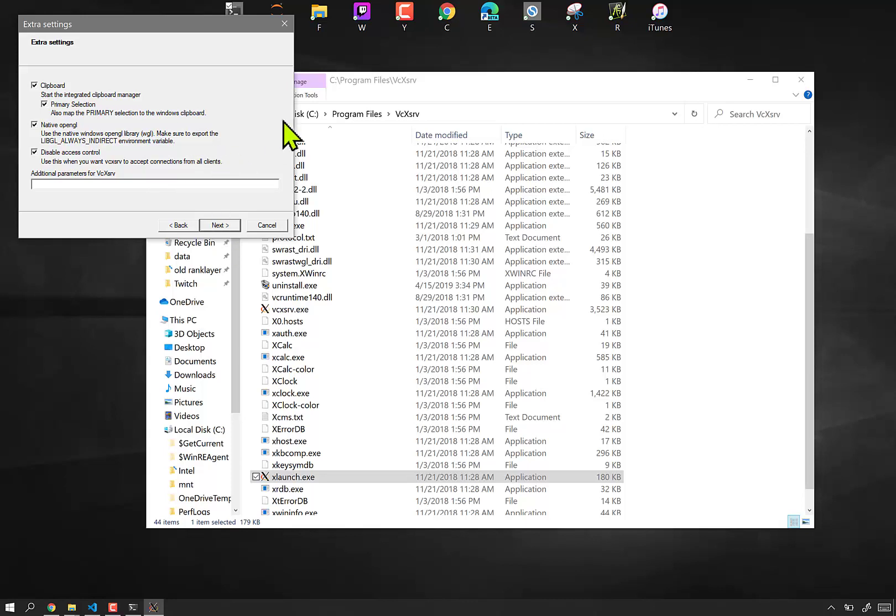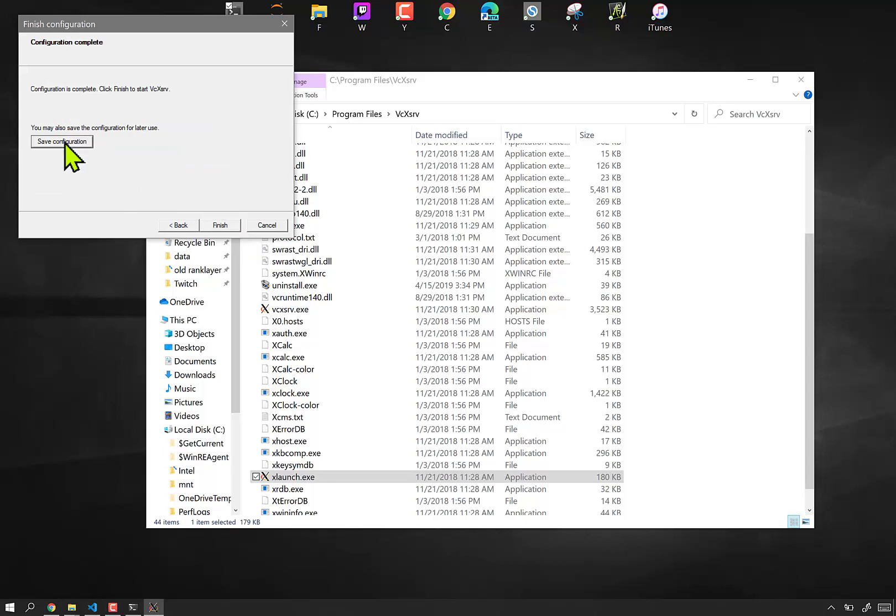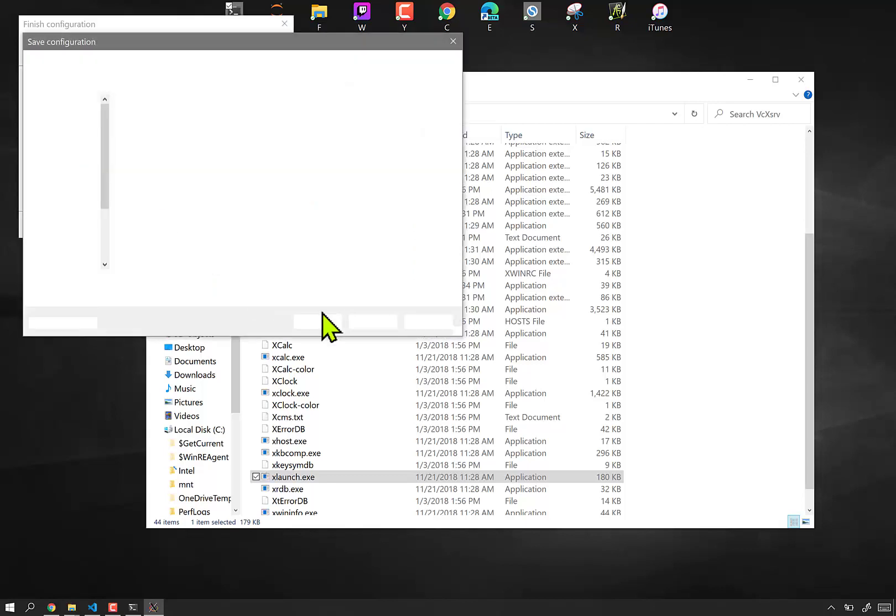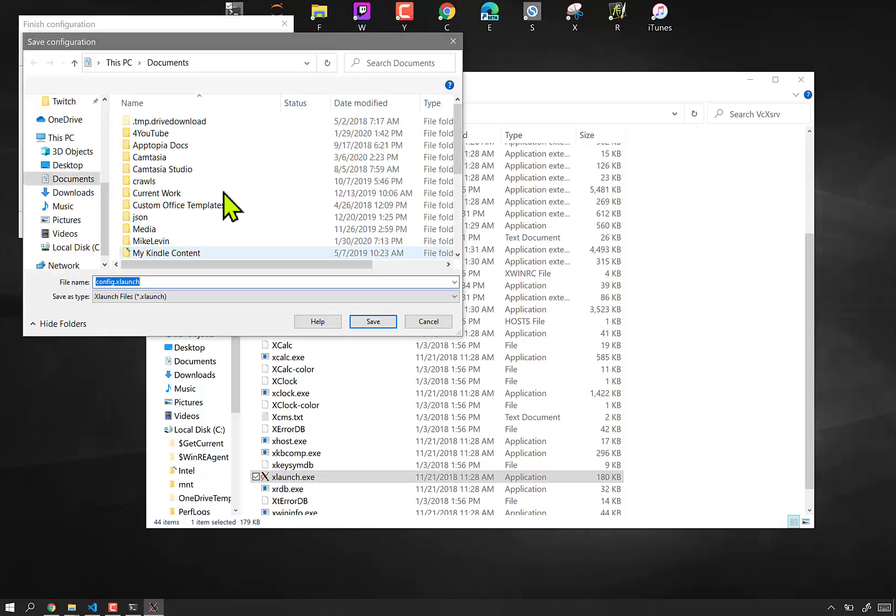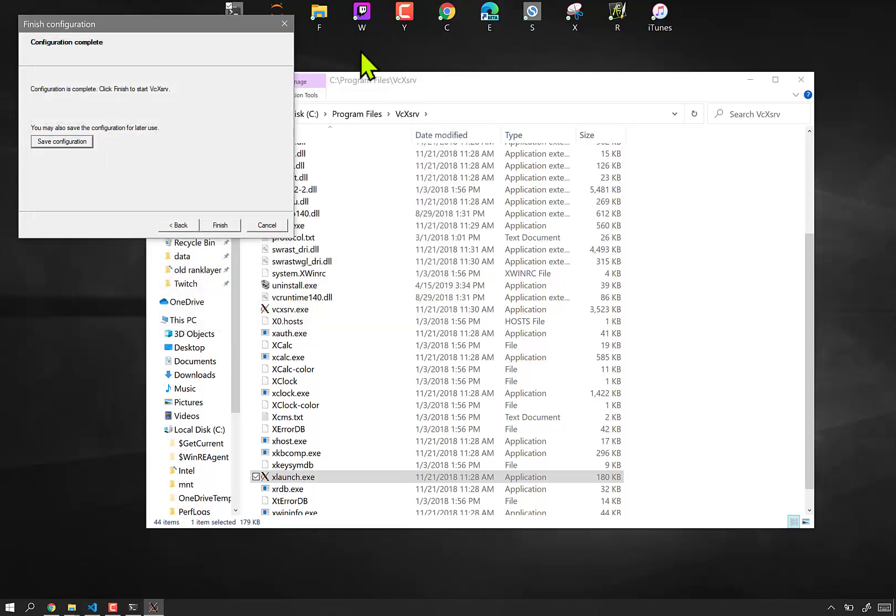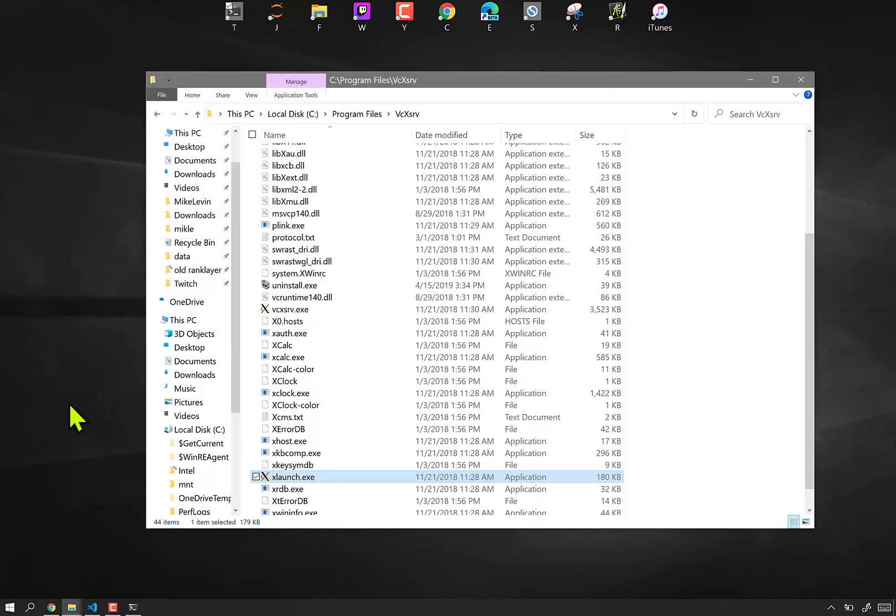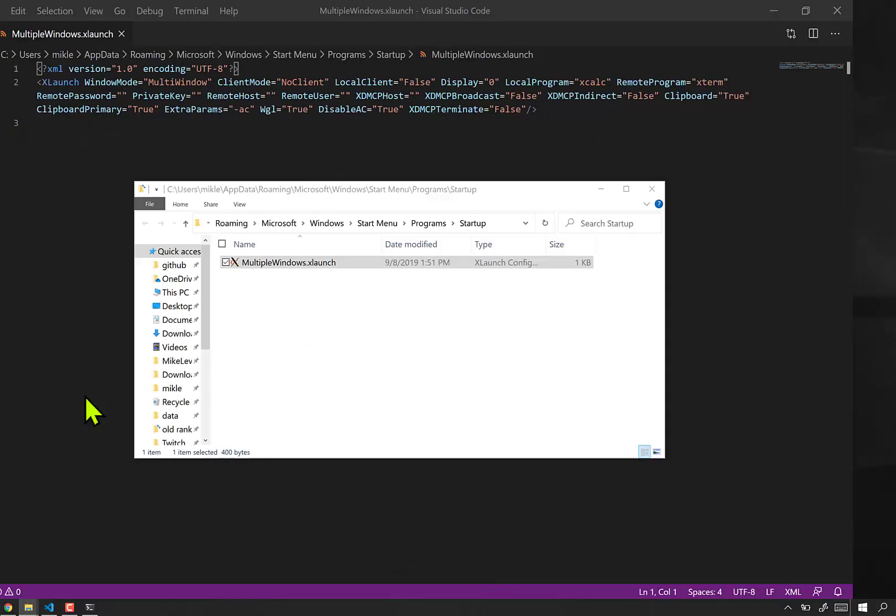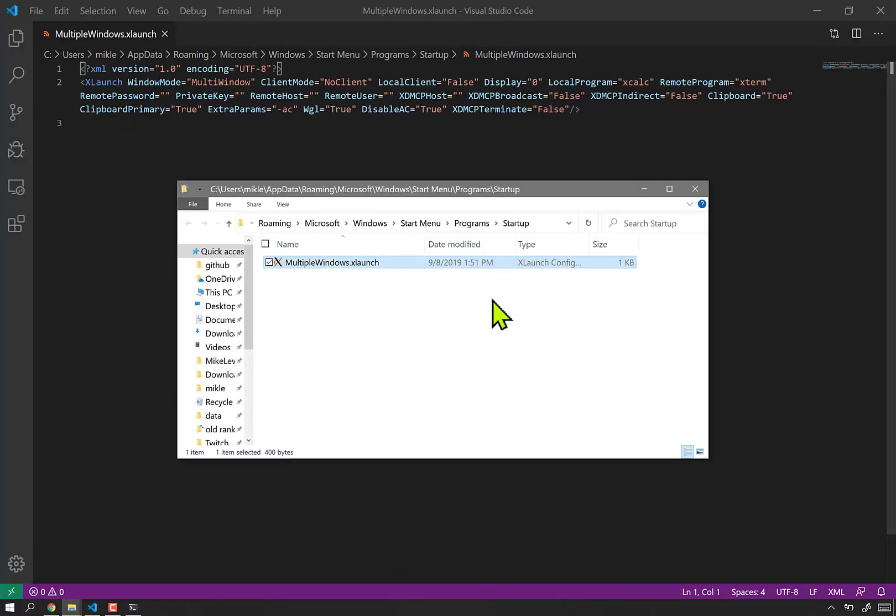So, the client that's going to be attempting to make the connection is WSL2. So, check that. And then next, and then save configuration. Now, for your temporary use, you can put that wherever you like. However, you're going to want to eventually put it in this location, which is your startup folder.